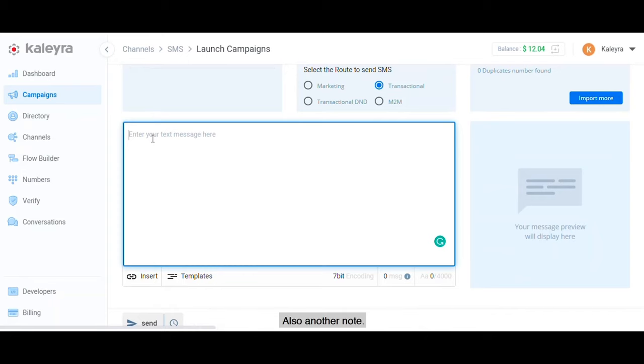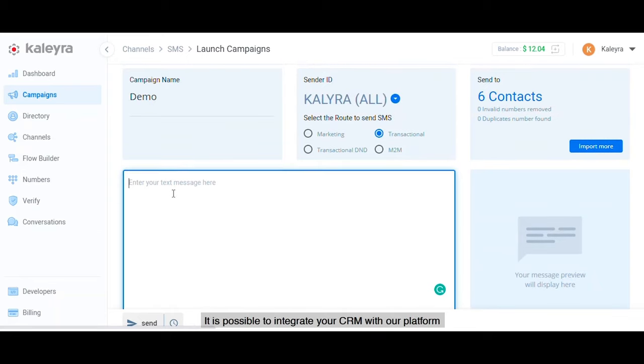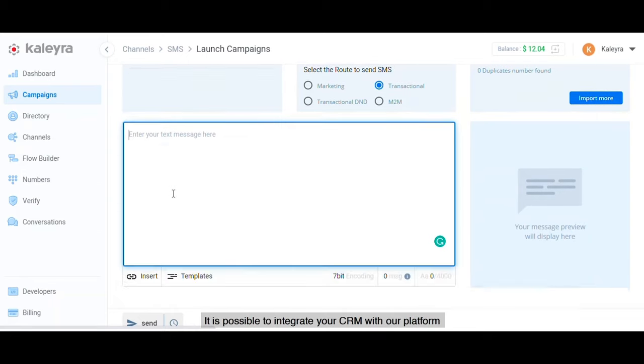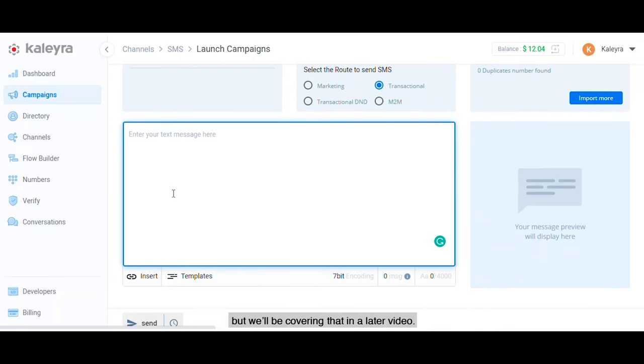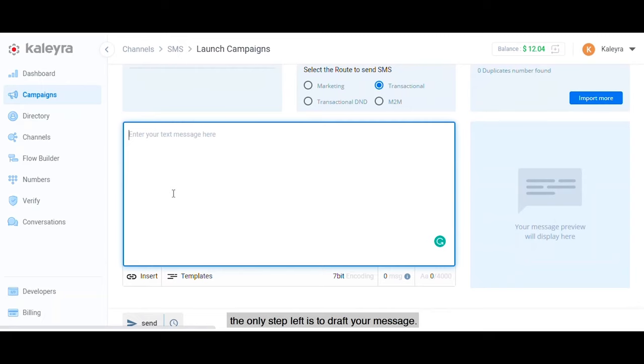Also, another note: it is possible to integrate your CRM with our platform using API keys, but we'll be covering that in a later video. Now the only step left is to draft your message.